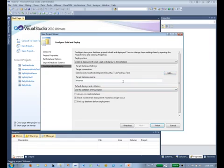And of course I can change my target database name here. Now in a real-world scenario, you would probably have Adventure Works Light Dev, Adventure Works Light Test, and Adventure Works Light as your production database.